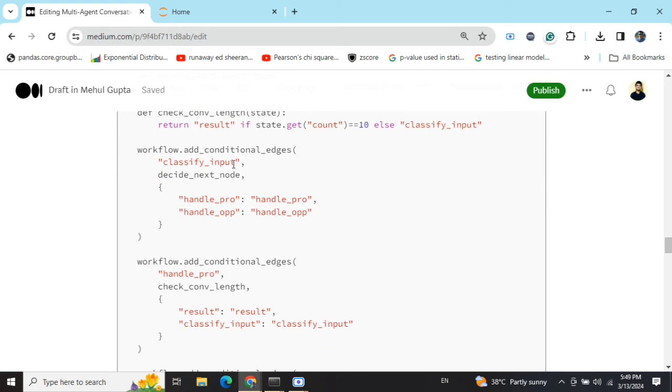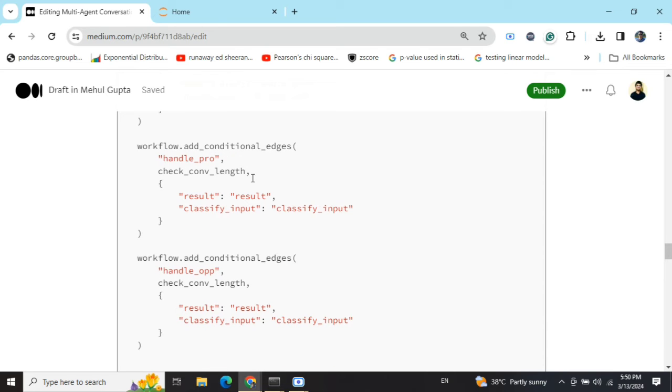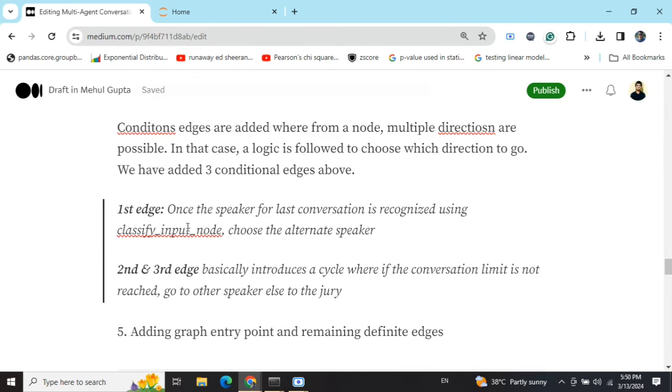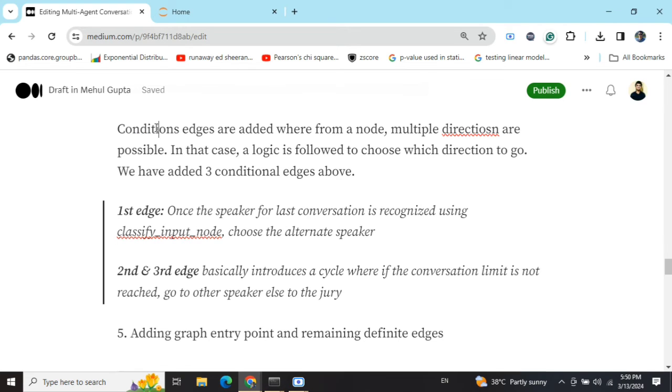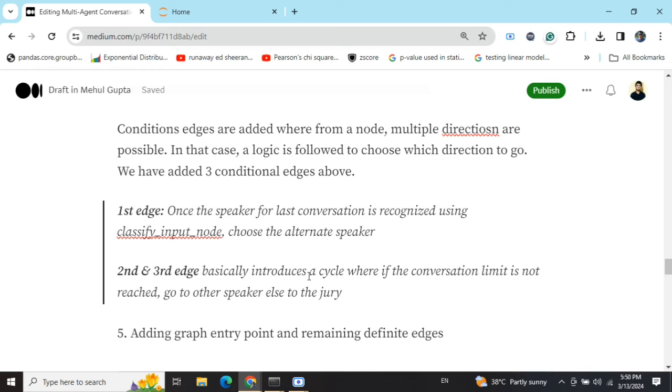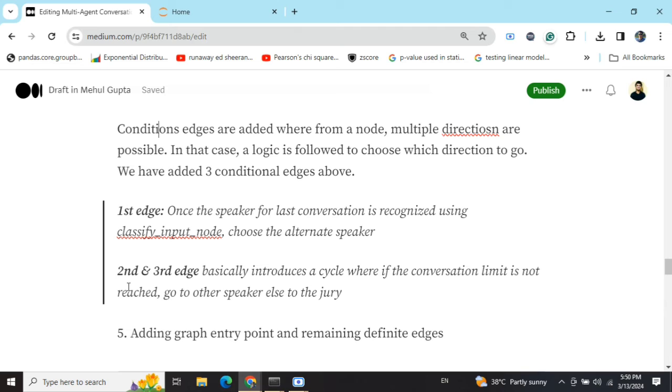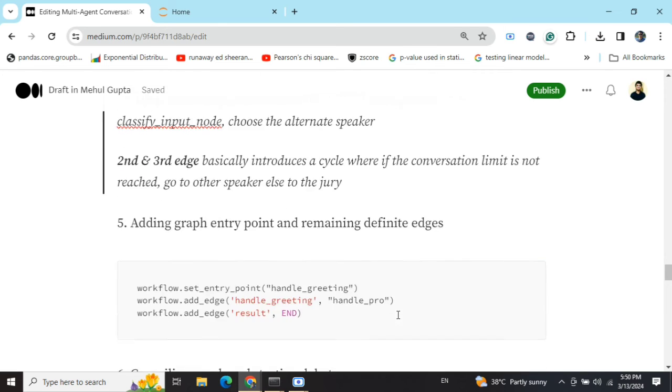Add conditional edge one, that is from classify input to decide the next node. With the first conditional edge, once the speaker for the last conversation is recognized using classify input node, choose the alternate speaker. This basically helps us to choose which agent should speak next in the debate. Second and third edge basically introduces a cycle. If the speaker for the motion speaks, then we check whether the conversation limit is reached. If it is not, then we move to the opposition speaker. We again check the conversation limit and then we again go to the for the motion agent. So this cycle goes on until that filter for conversation limit is reached.